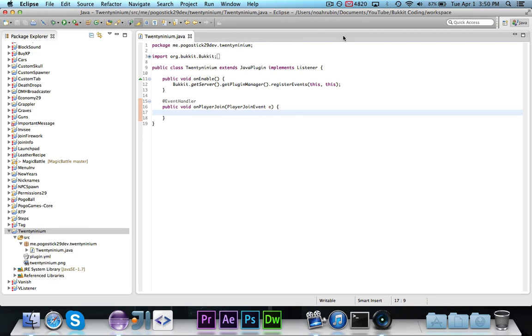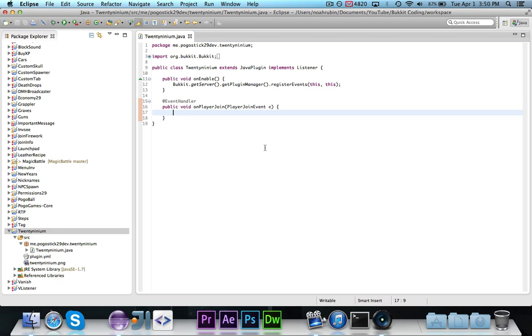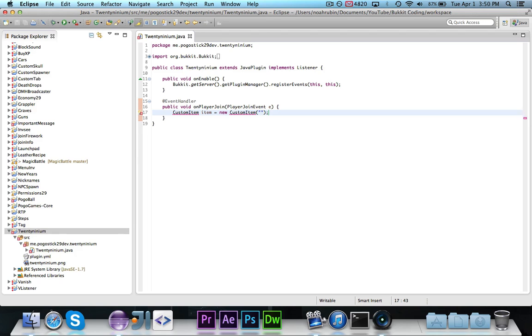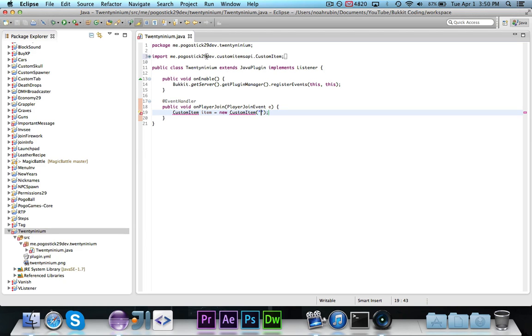So what we're going to go ahead and do is, when a player joins the server, we're going to give them one block of 29ium. So the way that you're going to do this is you're going to write CustomItem item equals new CustomItem.